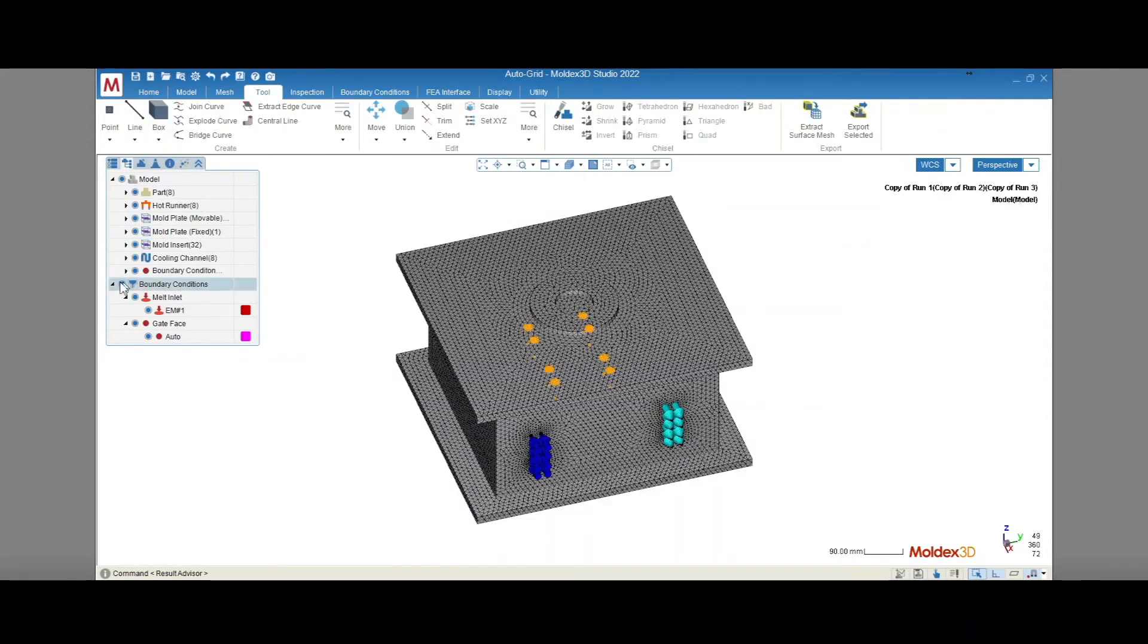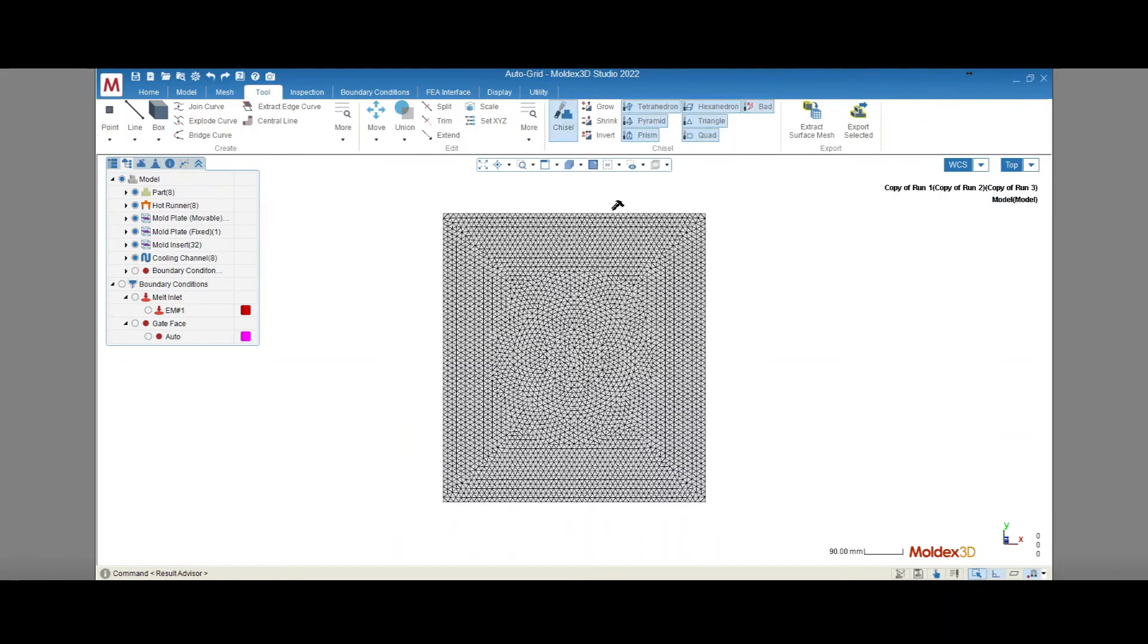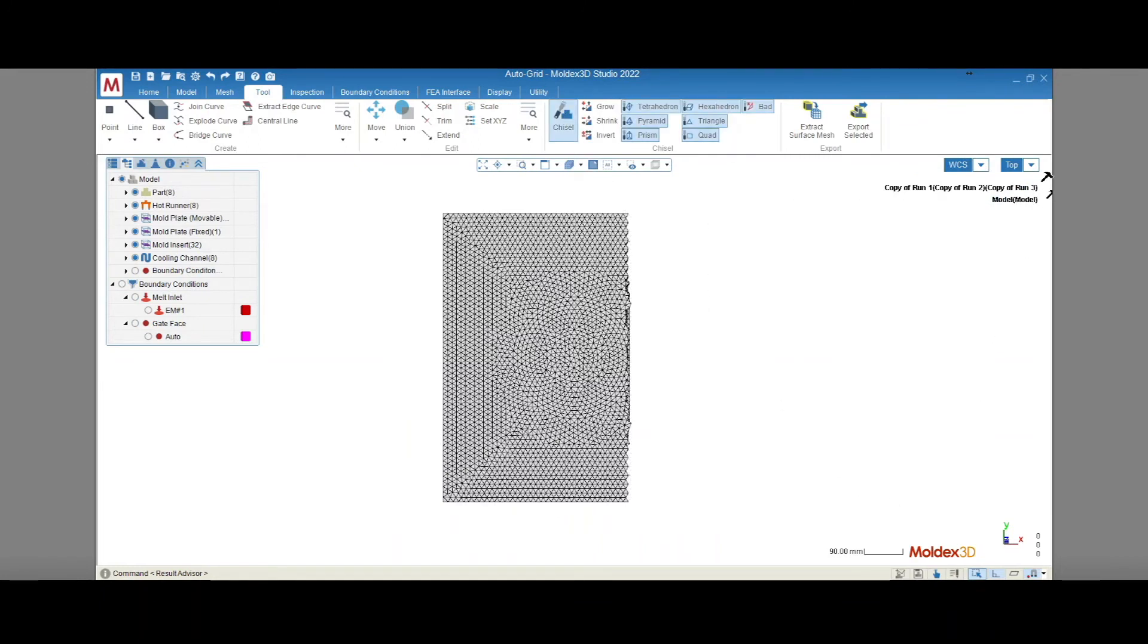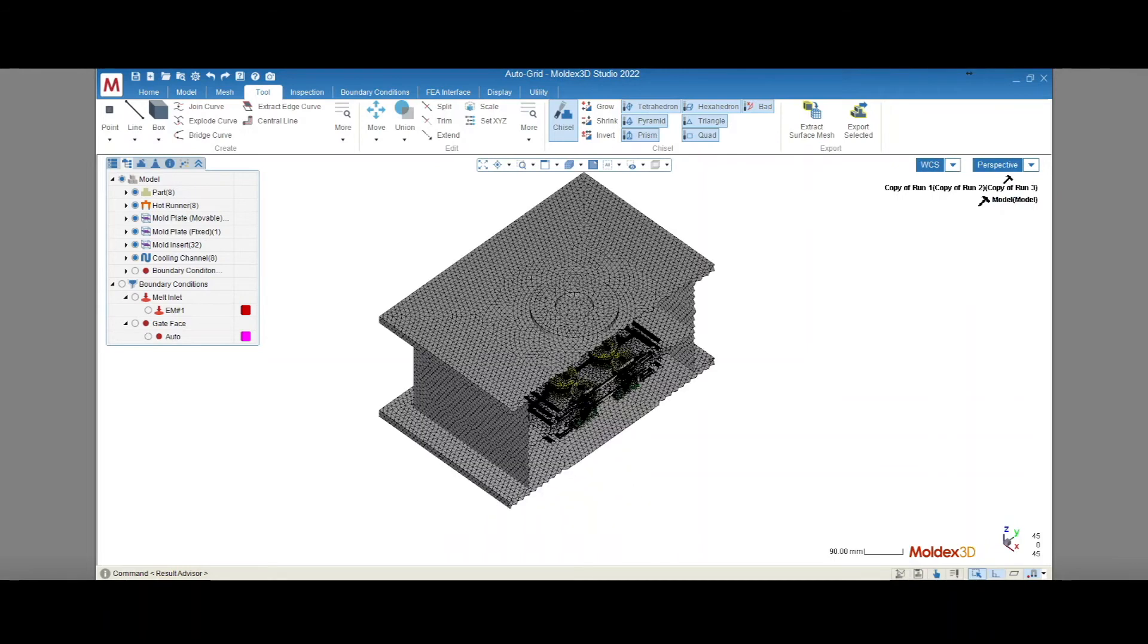So let's take a look at the mesh that was generated. The surface mesh on the coolant system defines the boundary of each component, which is where our solver will partition the mesh when using AutoGrid.